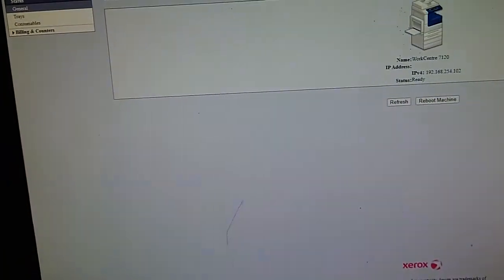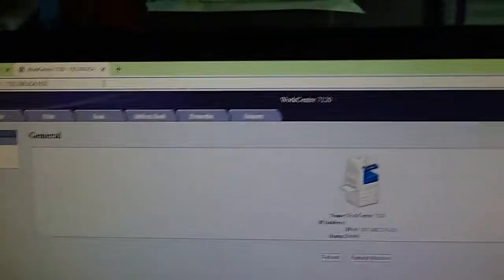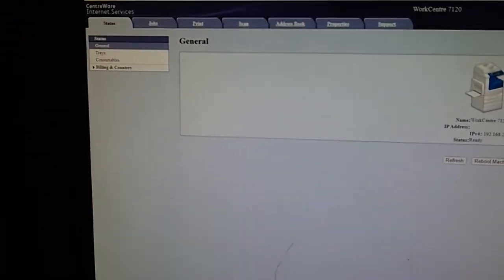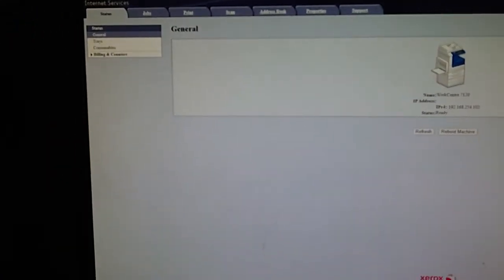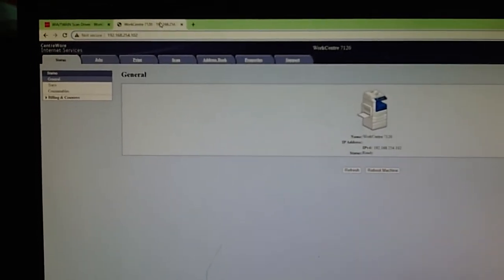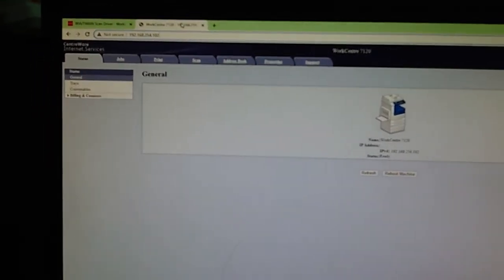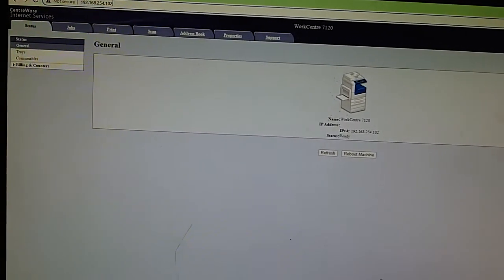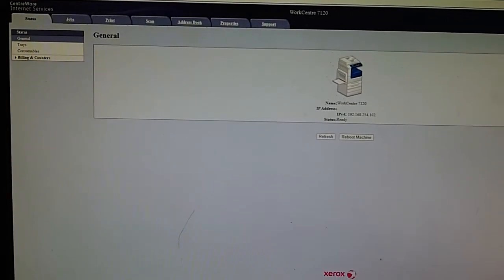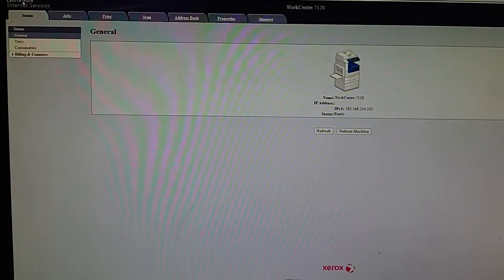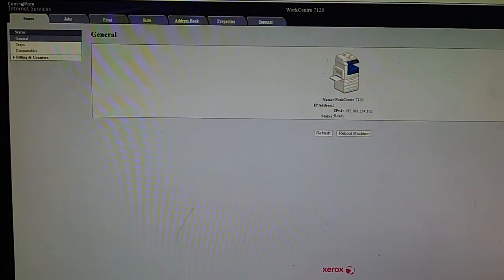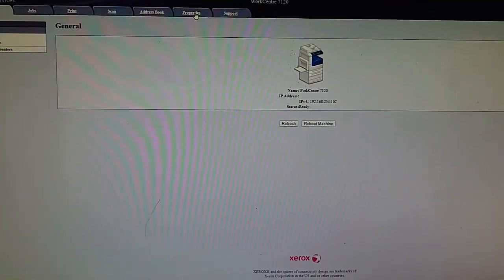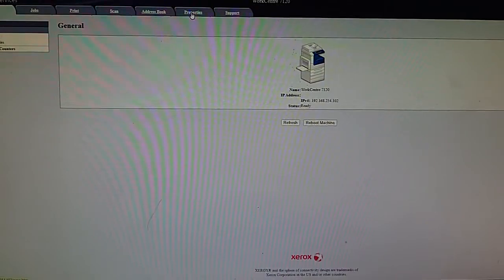Now we have just input the IP address in a Chrome web browser. Center web internet services, this is the CWIS, and we go to the properties.